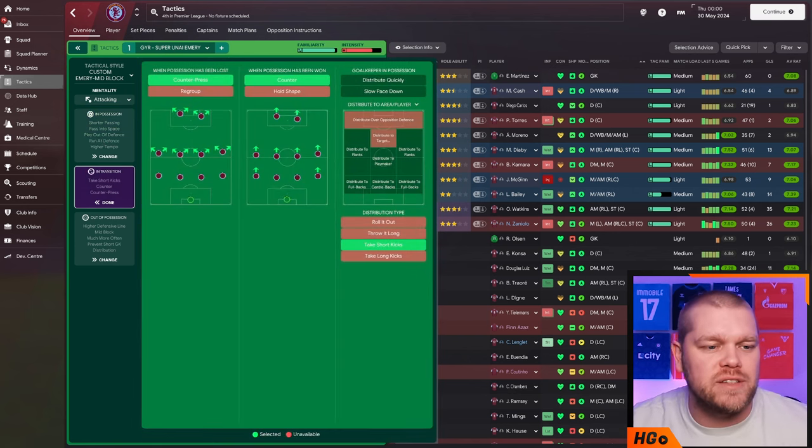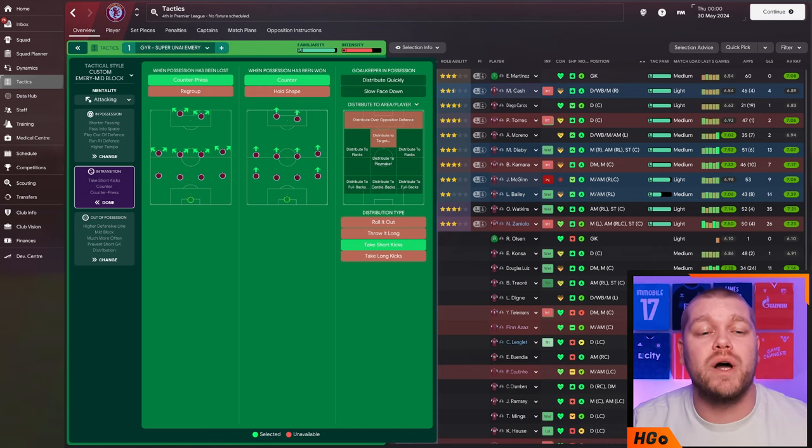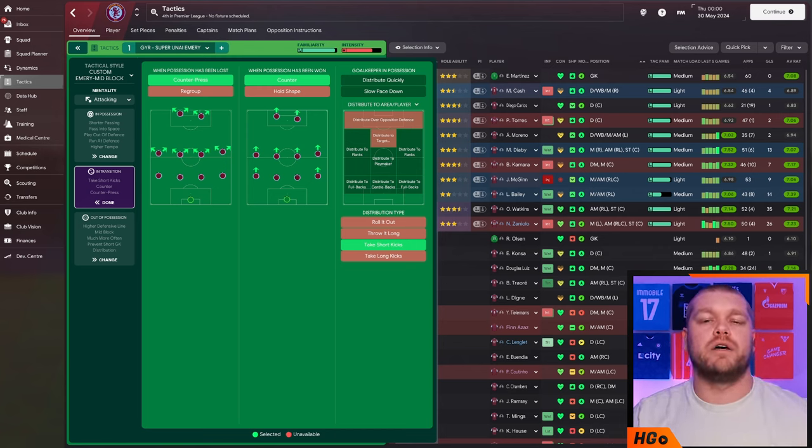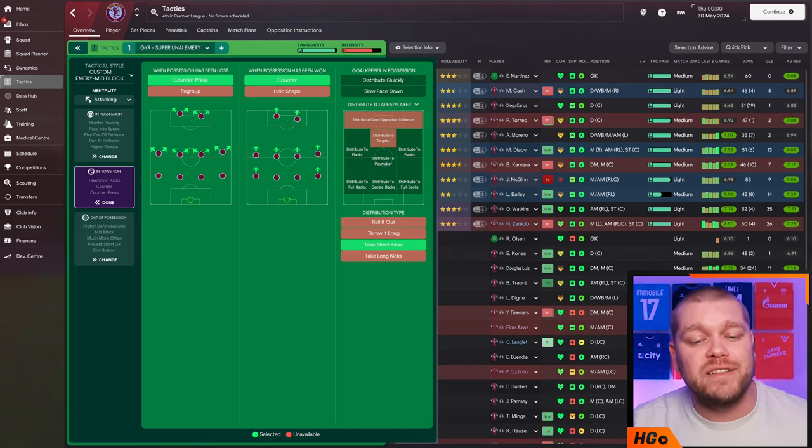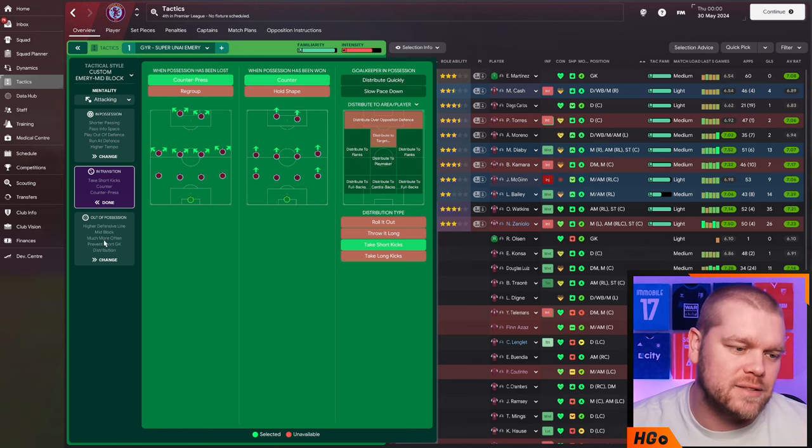In transition though, this is how we look. We are counter pressing when possession has been lost. We are countering when possession has been won and our distribution type is to take short kicks.